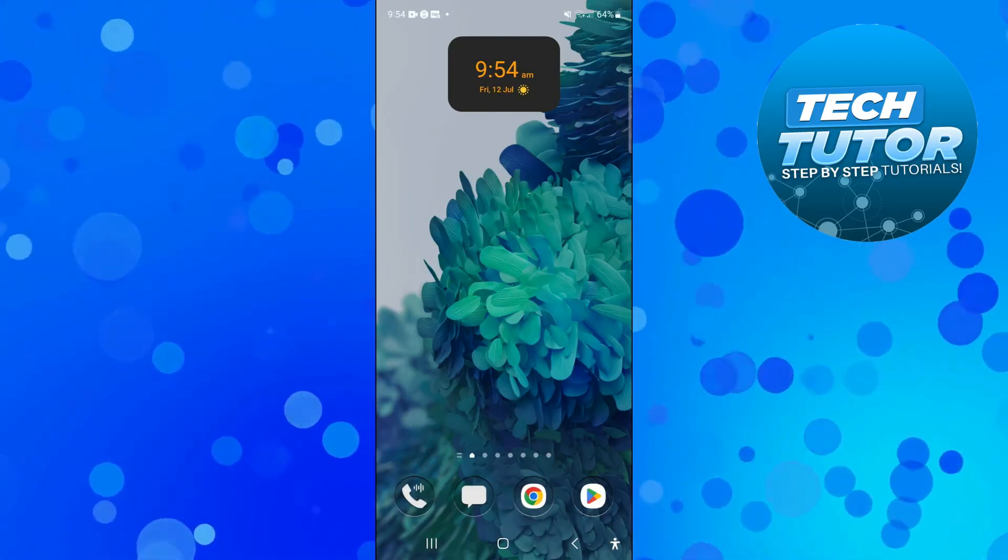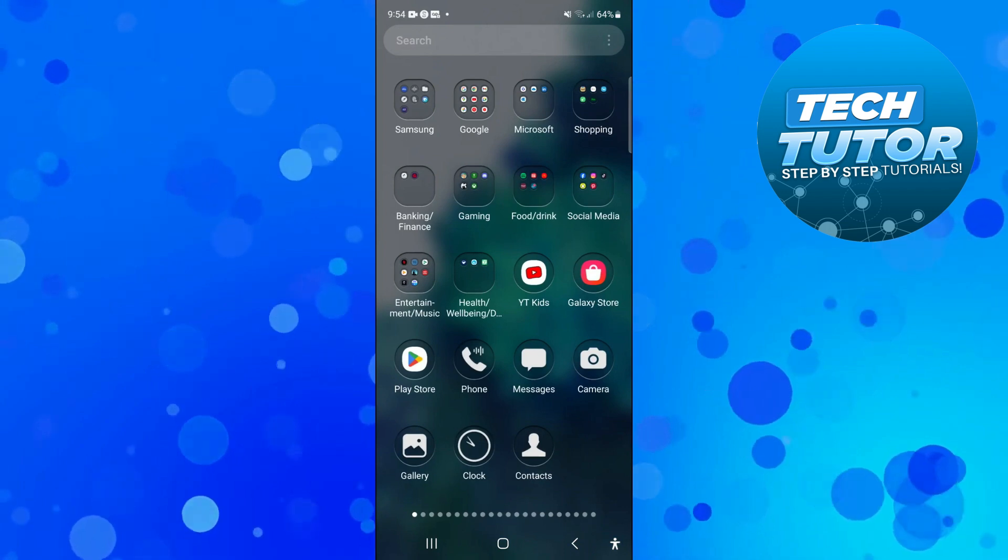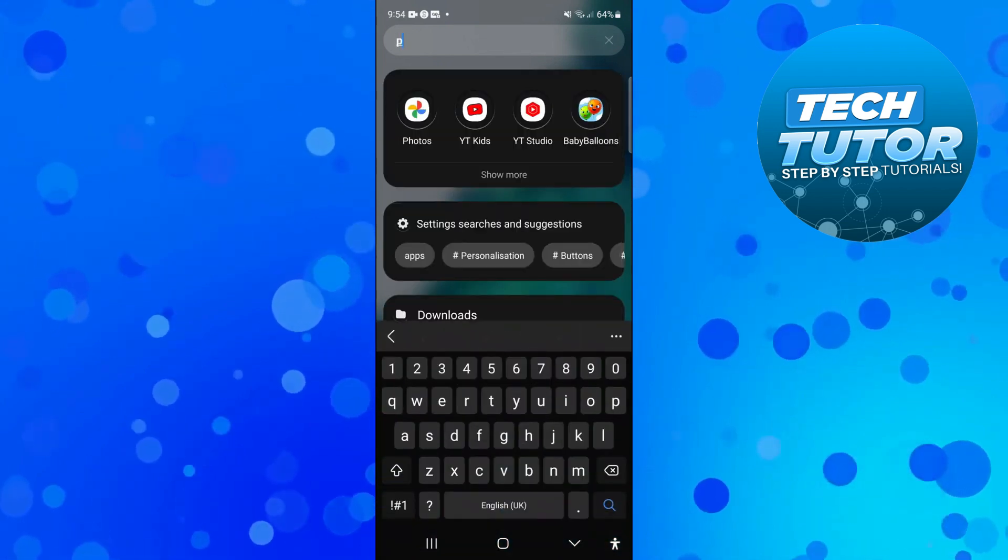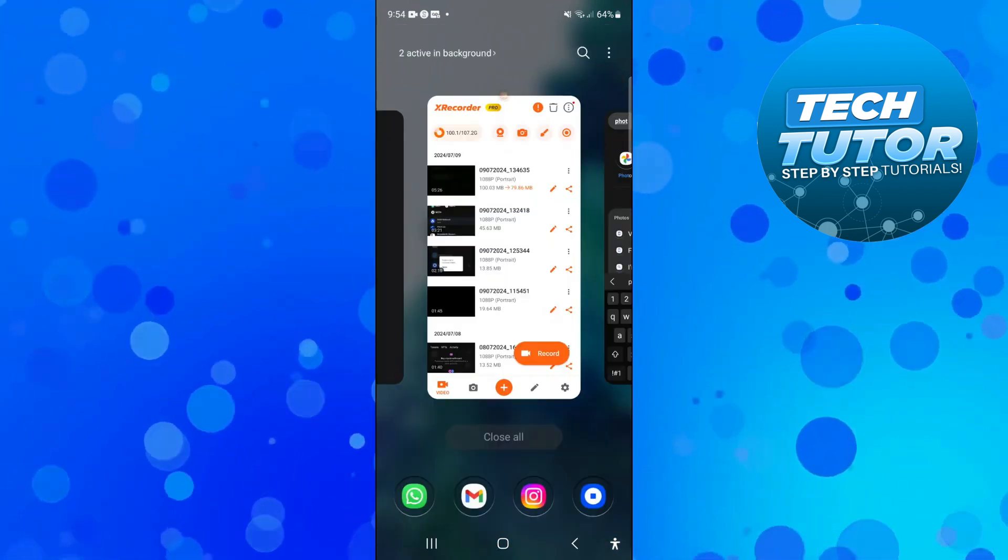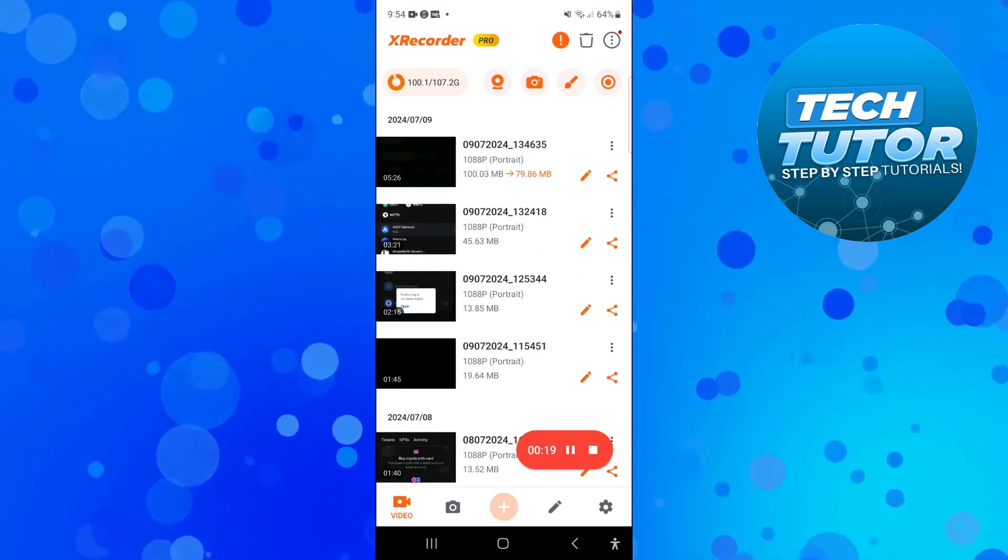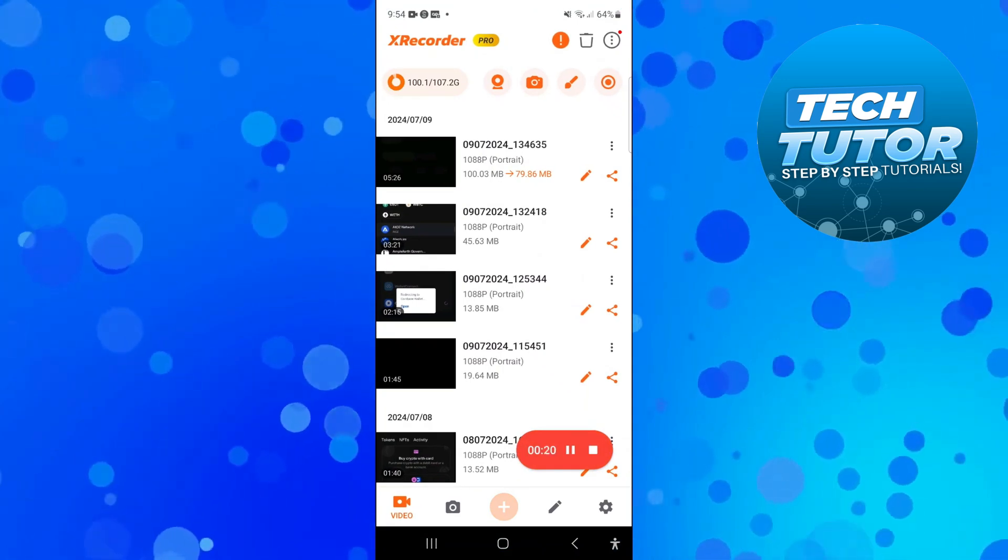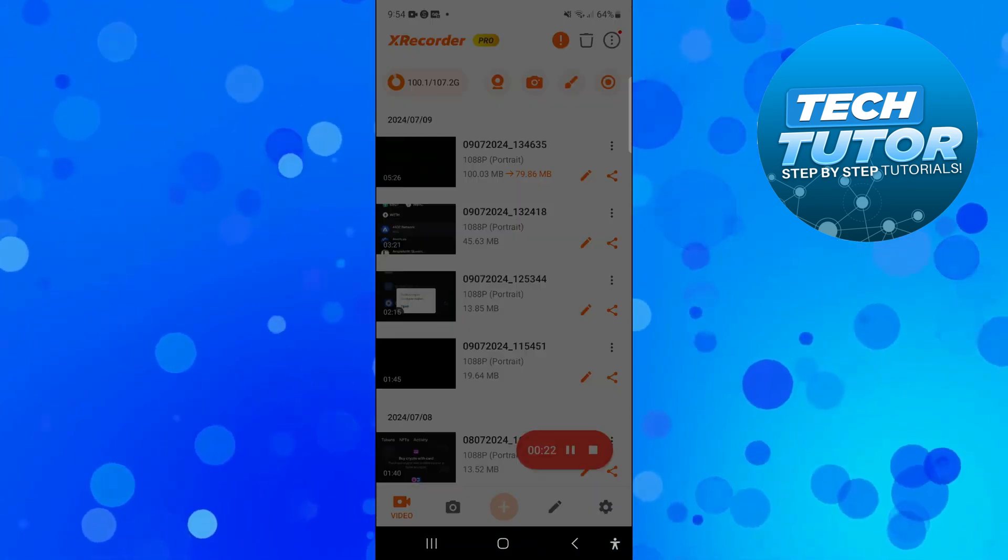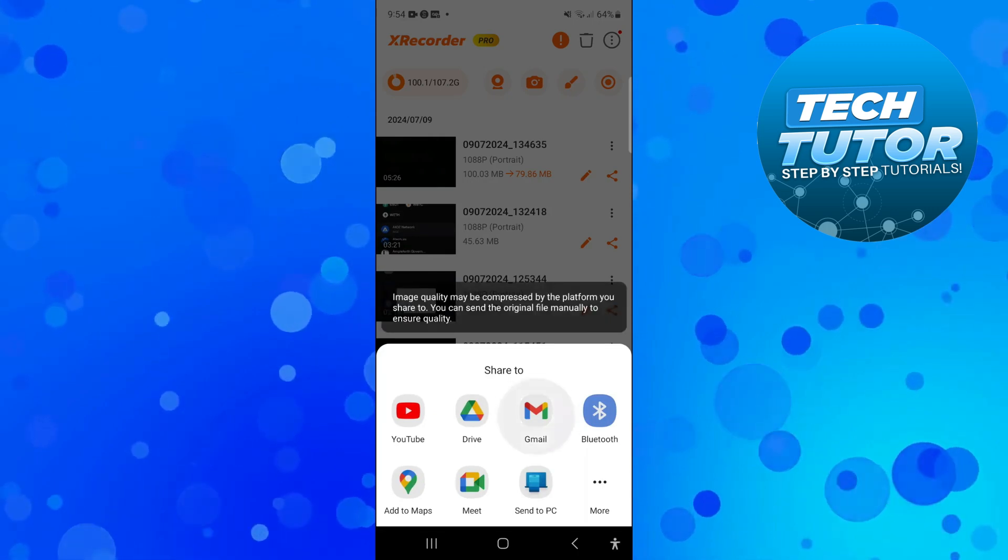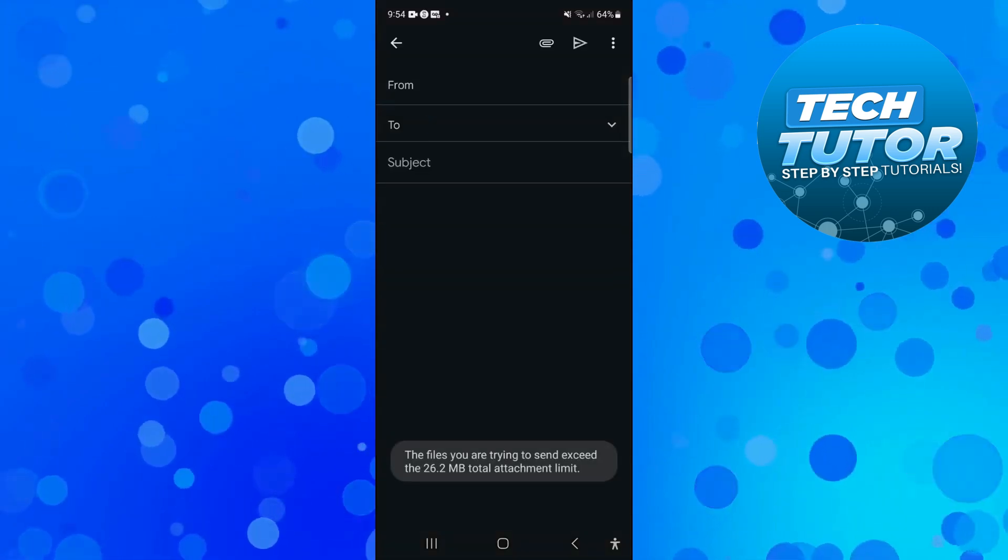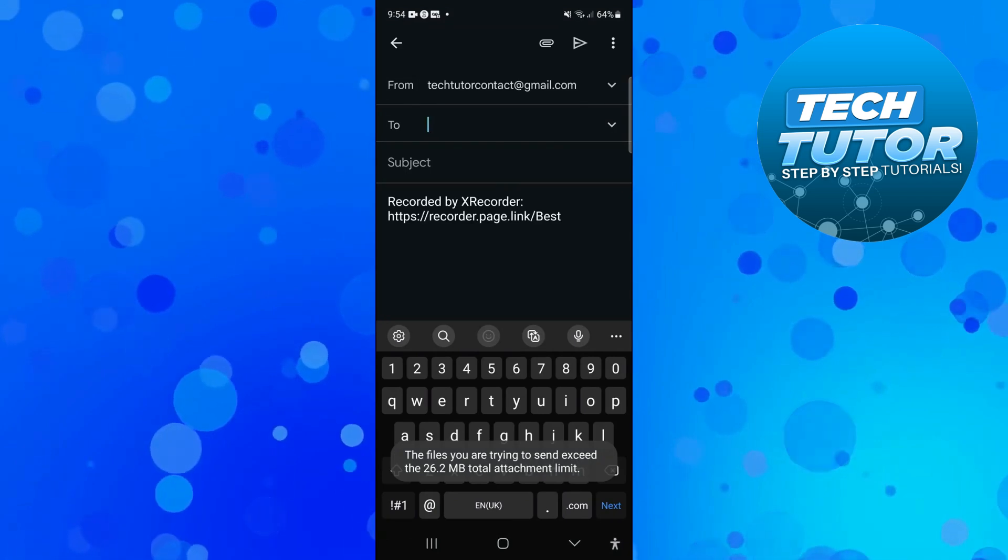In order to do this, the first thing you're going to want to do is locate the video on your device that you want to send. Now I've actually got a video here and what I'm going to do is try and share this on Gmail. So I'm going to press onto the share button, share to Gmail. When I try and share this on Gmail you can see at the bottom it says the files you would try and send exceed the limit which is basically set by Gmail.